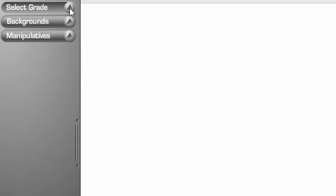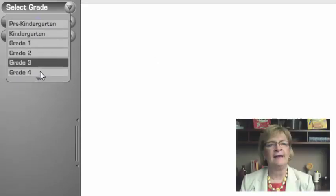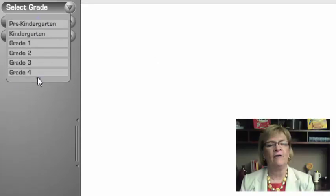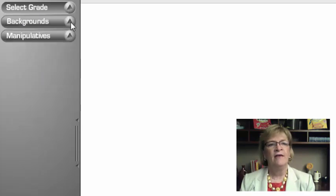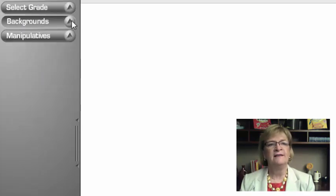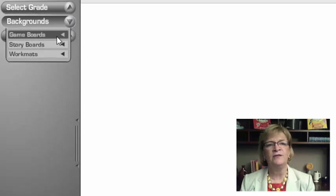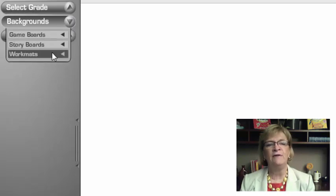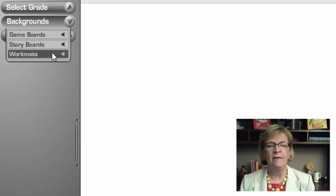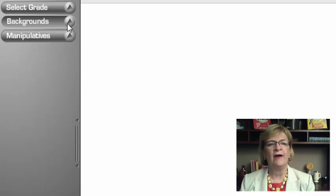So let's look over here on the top left corner. This first drop-down menu lets me choose my grade level and I have all of my grades there. I'll touch the triangle and close that. The middle says backgrounds and I can look at game boards, storyboards, and even work mats. So again, think about how you might want to use these with your projector or your interactive whiteboard, whichever you're using.